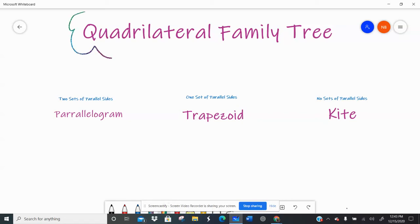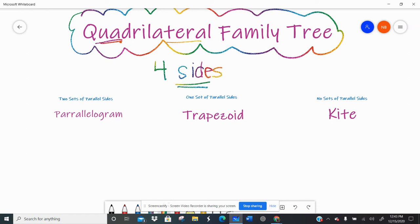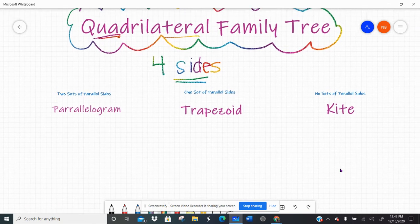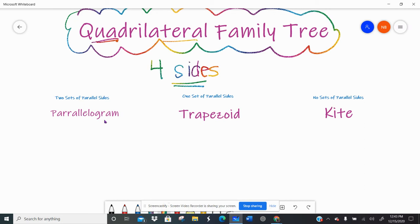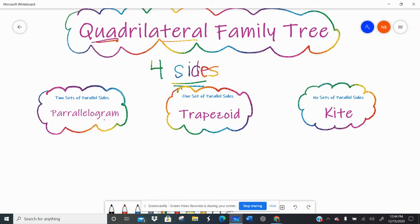We're going to talk about the quadrilateral family tree today. All quadrilaterals are related because 'quad' means four and 'lateral' means sides — they're all four-sided figures. We can sort them by parallel sides: the parallelogram family has two sets of parallel sides, the trapezoid family has one set, and kites — kind of like the crazy uncle — have no sets of parallel sides.